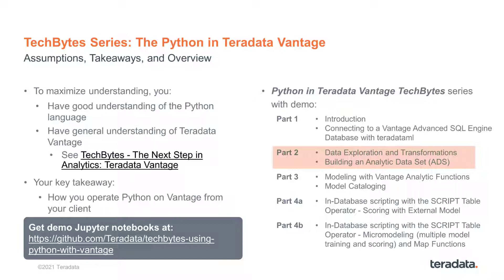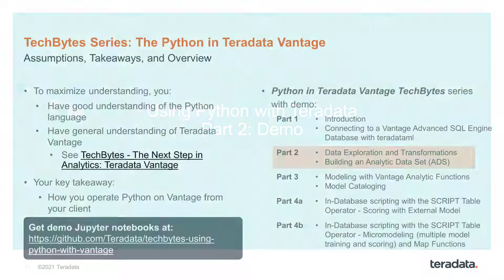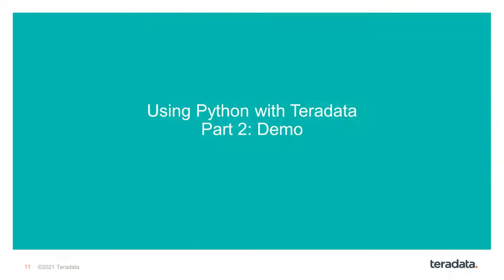It will be helpful if you're familiarized with connecting to a Vantage server and with basic operations in Teradata ML, otherwise part 1 can provide a refresher on those topics. Let us proceed with the demonstration in this part of the Tech Byte video.